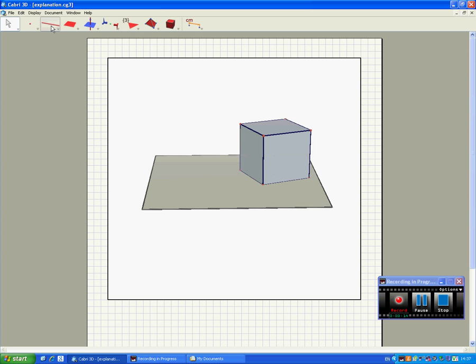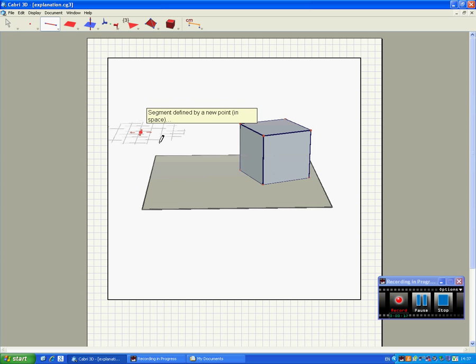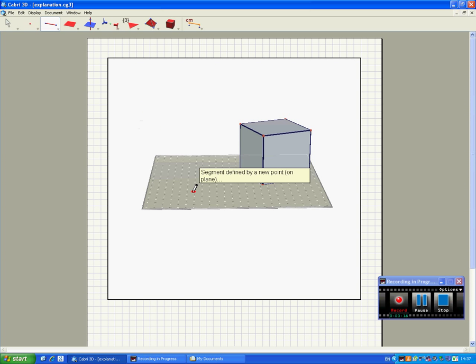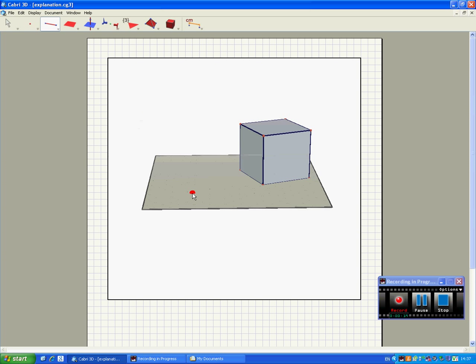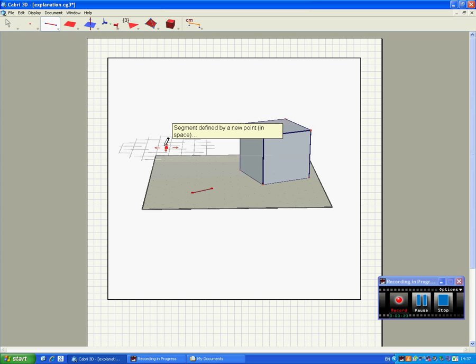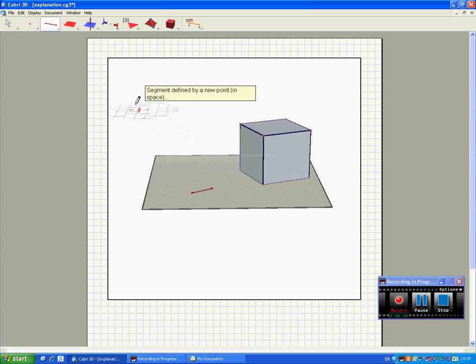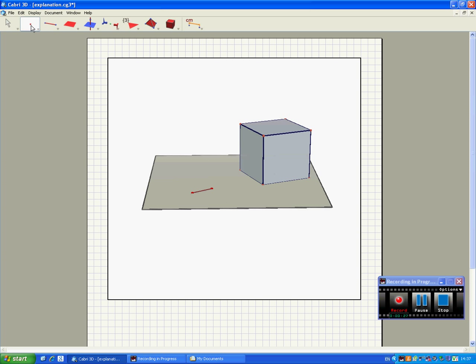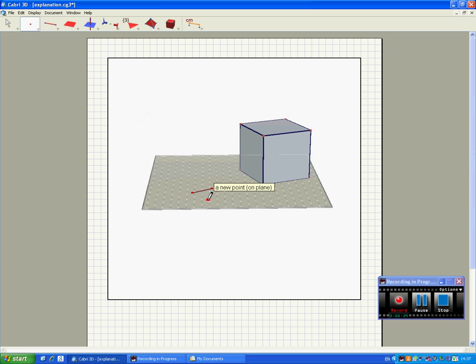First of all, we're going to draw a segment on the base plane which will define the radius of a sphere. You'll see why we need a sphere shortly.